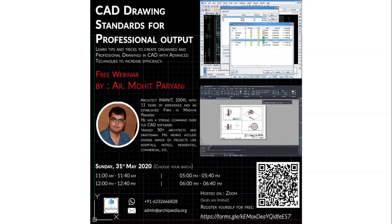Hello everyone, welcome to another webinar organized by us at Archipedia. I am Anupama Sharma, an architect and co-founder of Archipedia, where we want to create a resource base — a common platform to interact and share knowledge among architects and designers. Today we have architect Mohit Paryani, who will be taking the webinar on CAD drawing standards for professional output.